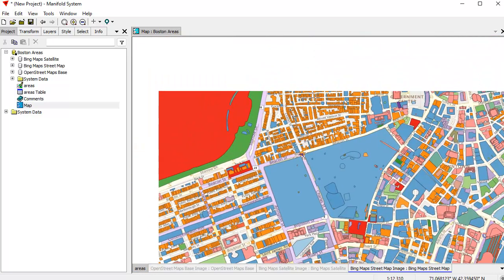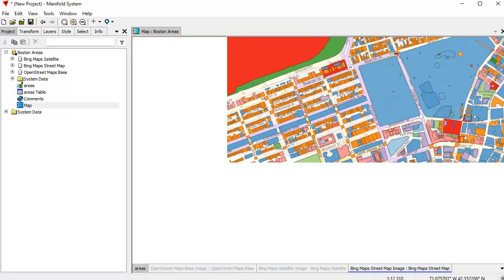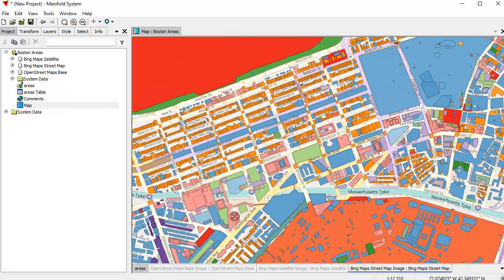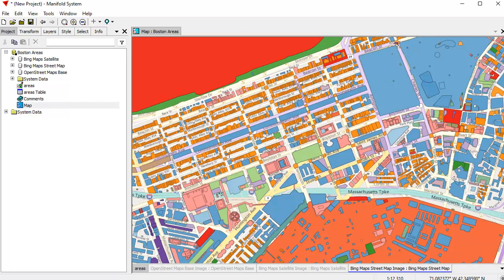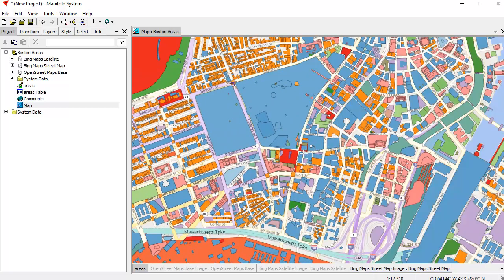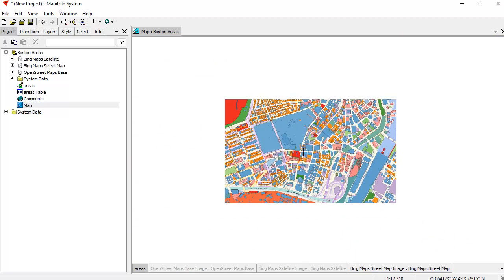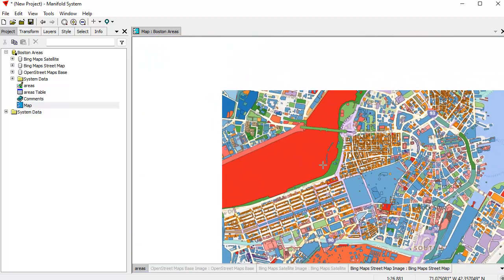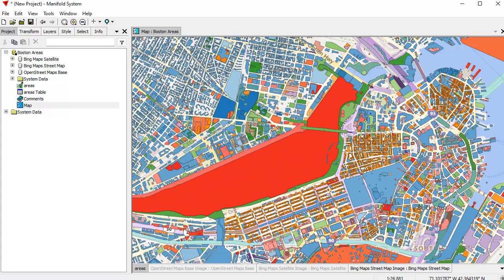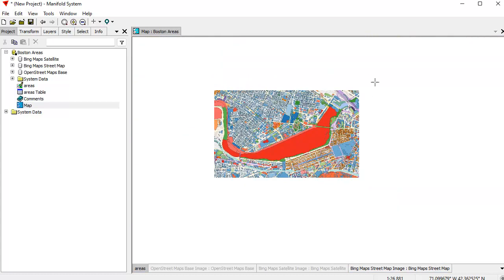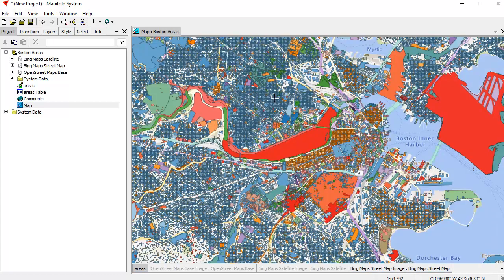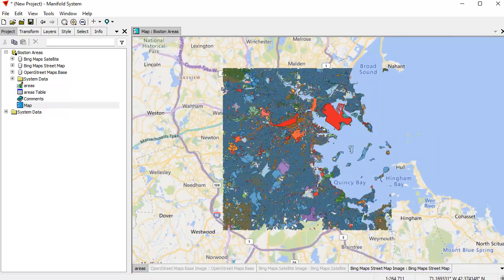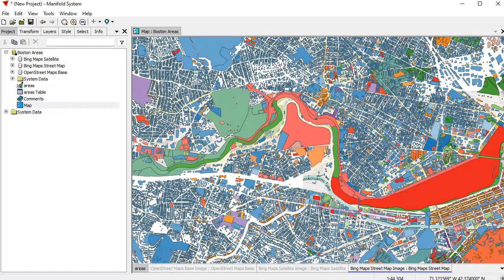This is Beacon Hill up here. This is Back Bay and Commonwealth Avenue. Newbury Street, very trendy street for shopping and dining. And all that other good stuff in the Boston area. And why is server so fast? Because the rendering is actually happening on the server. So it doesn't have to throw a whole lot of data at you to do that.